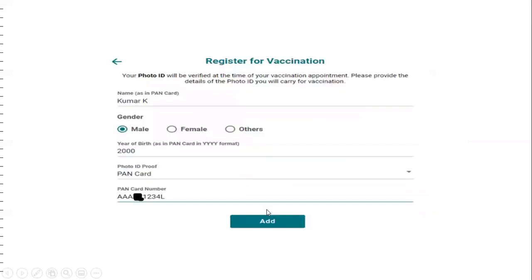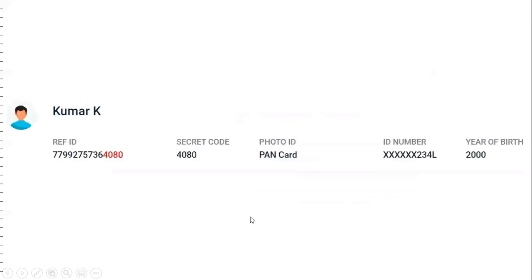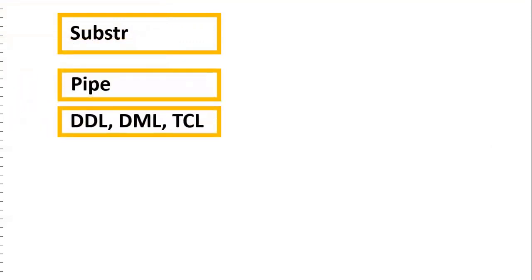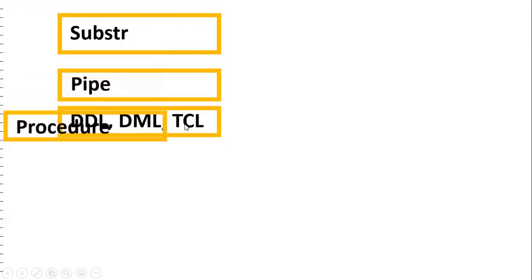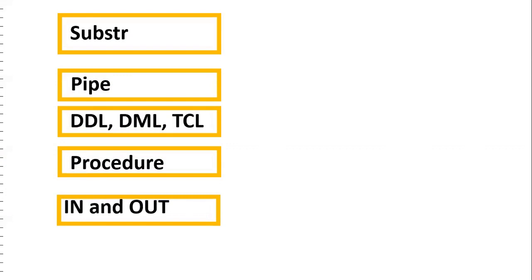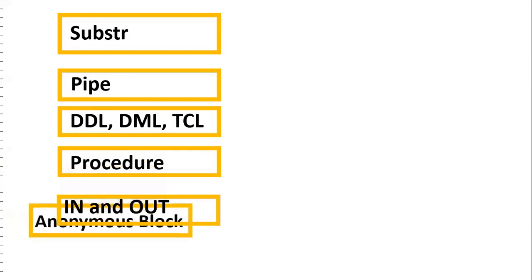Once we enter the values and click 'Add', the details will be populated. To solve this requirement using PL/SQL, you should have a good understanding of the following concepts: SUBSTR to extract part of a string, pipe symbol to concatenate two strings, DDL (Data Definition Language), DML (Data Manipulation Language), TCL (Transaction Control Language), creation of a table, creation of a sequence, DML for INSERT, TCL for COMMIT, and procedures with IN/OUT parameters and anonymous blocks.